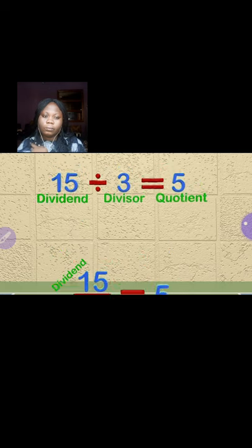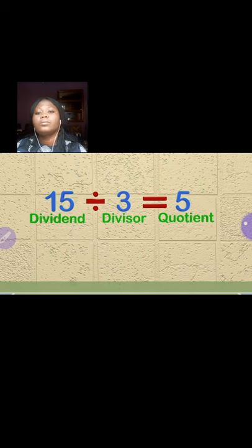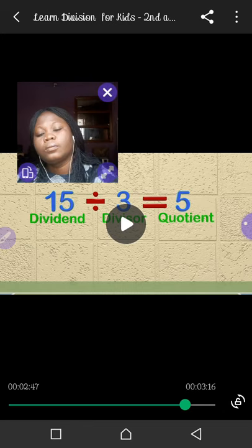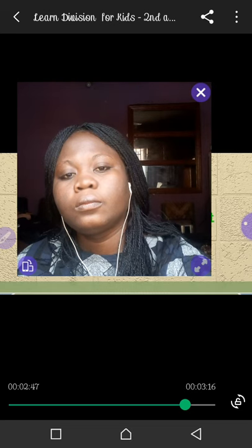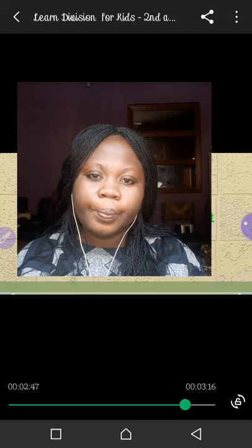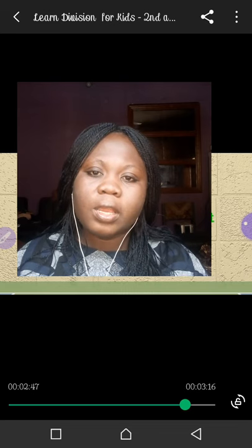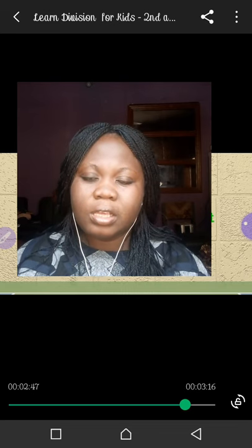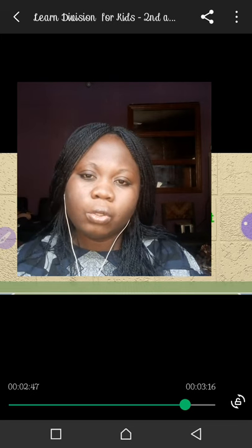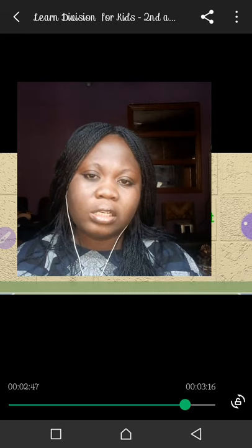Today we learned a lot of new vocabulary with division, and you guys did awesome! So those are the vocabularies in division. Now, in a case where the number is large, we use what we call long division to divide, which helps us divide it easily.